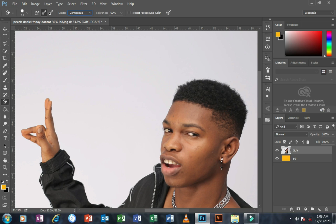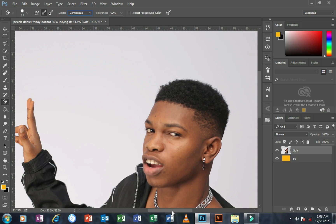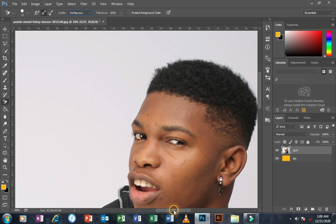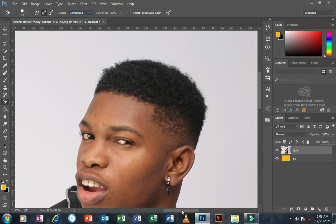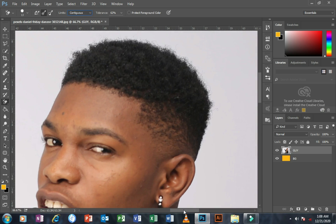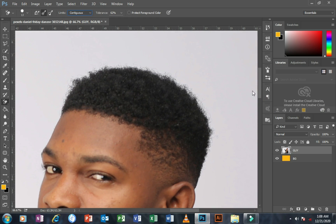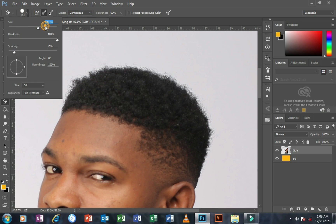I'll be changing the tolerance to different percentages to suit the removal of the hair region of the image. I'm zooming in on the image, then going to my brush and increasing the size of the brush to a reasonable size.